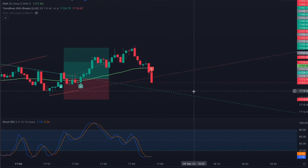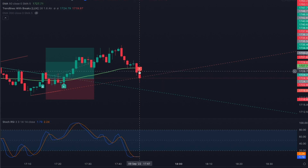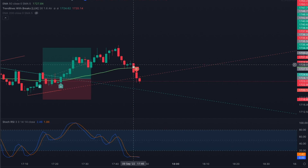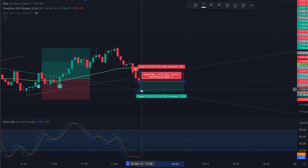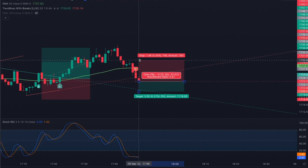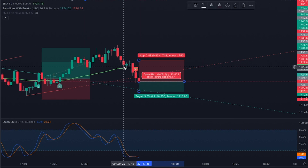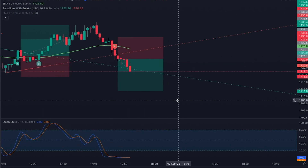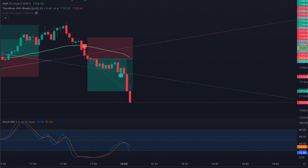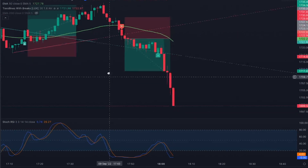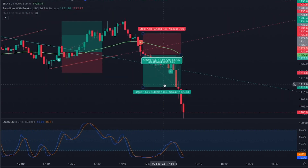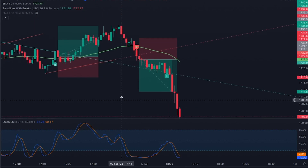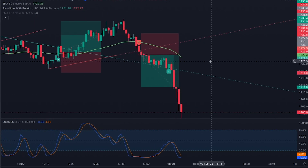We have another buy signal printed on the chart. It broke through the 50 EMA with momentum, so I enter long. Stop loss is set at the swing high near the EMA line, take profit at 1:5 risk-reward. That's another wildly successful trade — we could have ridden it much longer for even more profit. Two wins, zero losses so far.